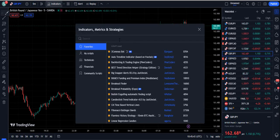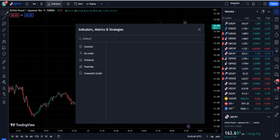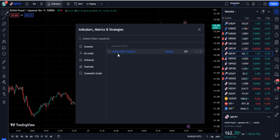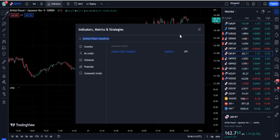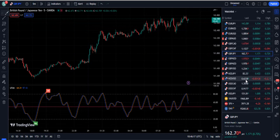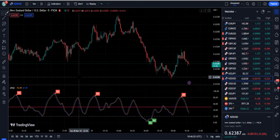Now we are going to the indicator section. We need to search for a unique indicator called the Limited Fisher Transform. When you search for it on TradingView, it comes up — but it is relatively unknown right now, with only 479 traders using it. However, this indicator is very powerful by nature and should really be considered a premium indicator.